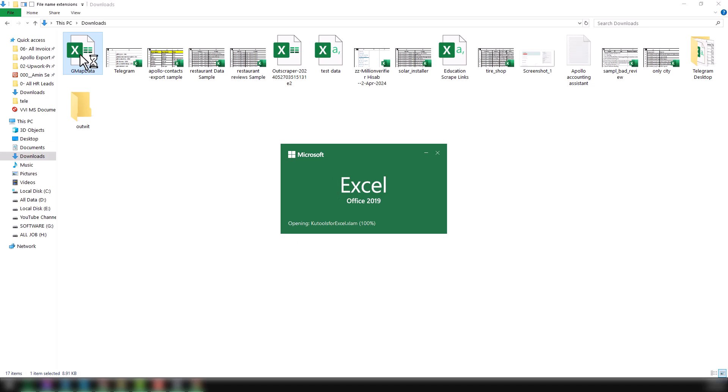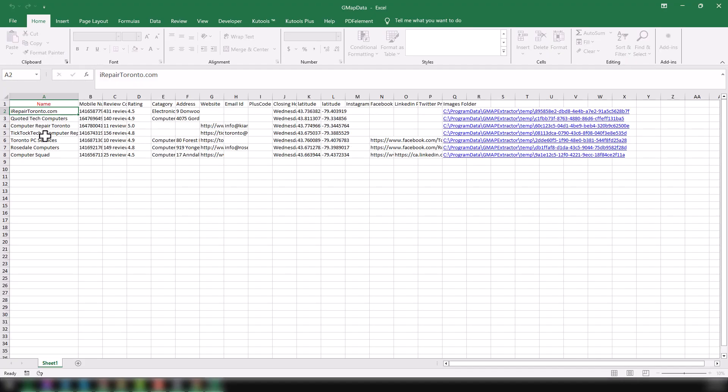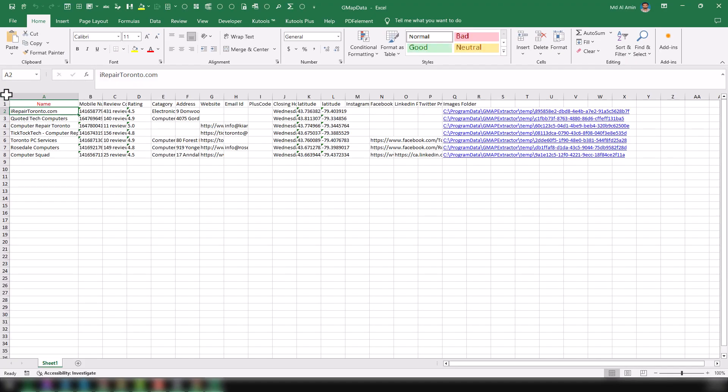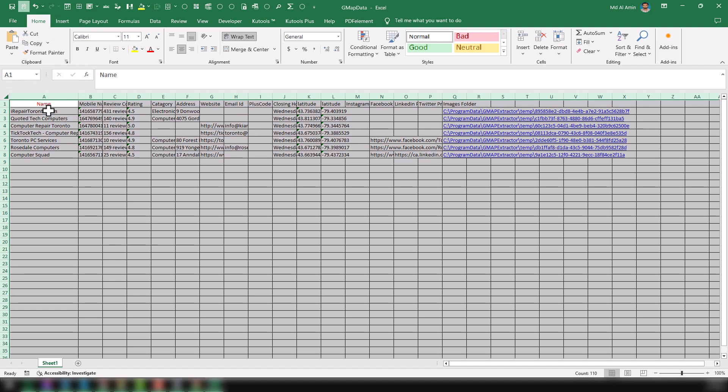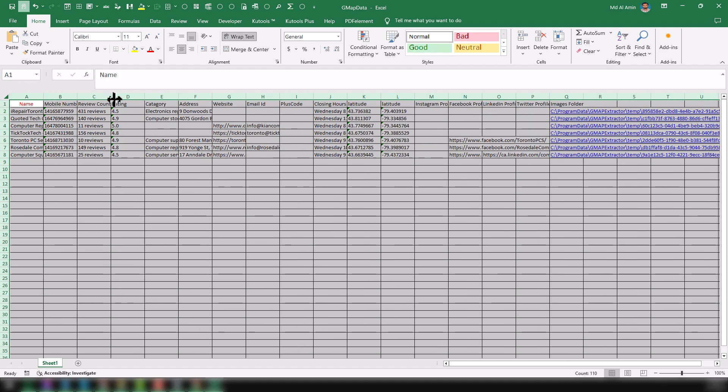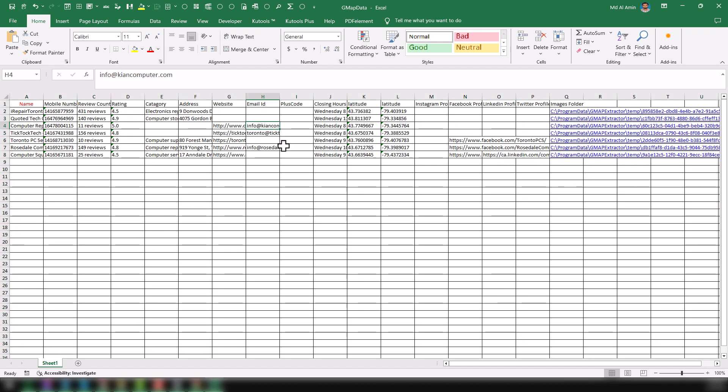Now I want to directly open this, and this is our data we have got here. We have got name, all details we have found as usual. The most important thing we have gathered is email addresses, and another important thing we have gathered is the image.